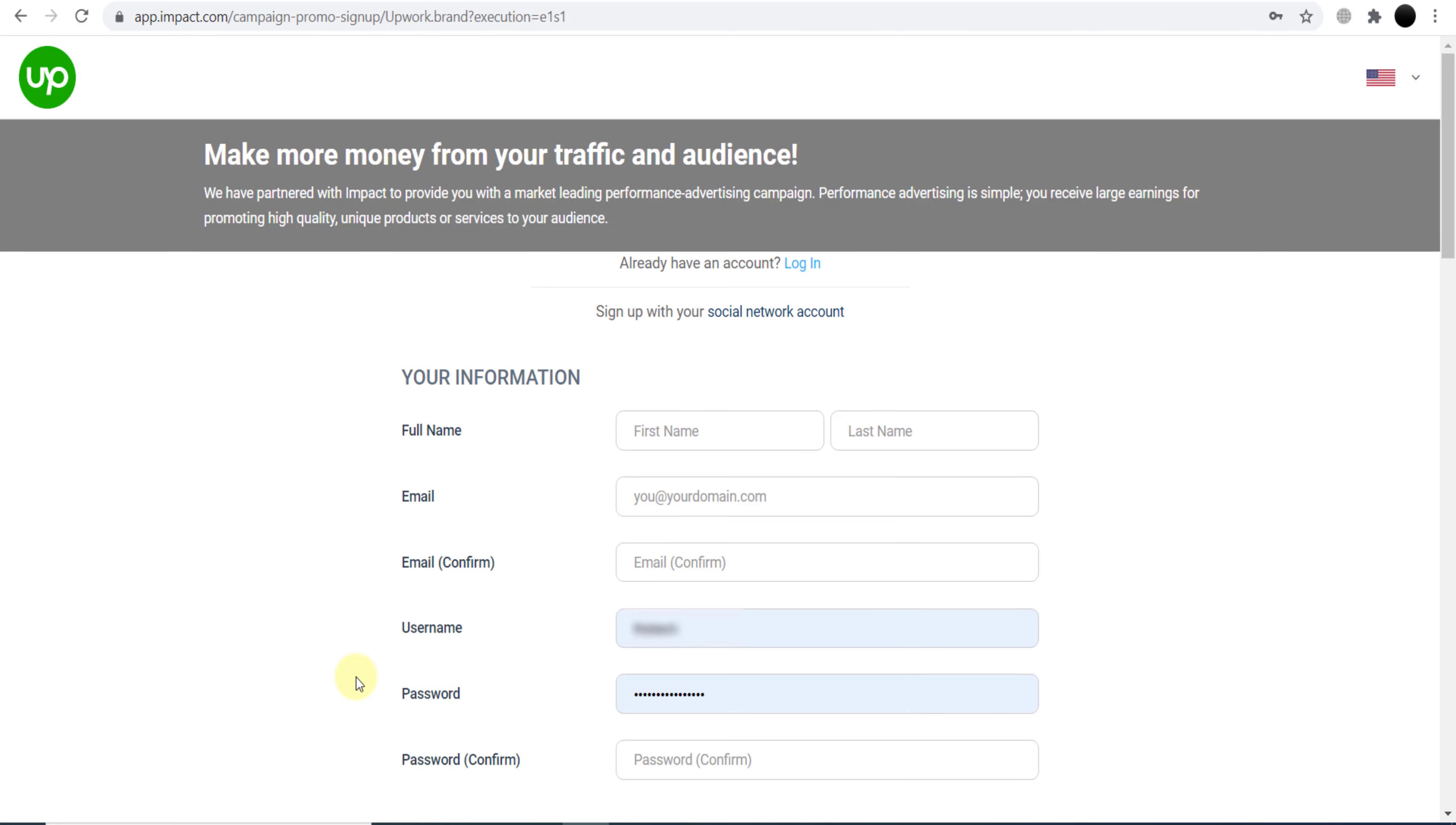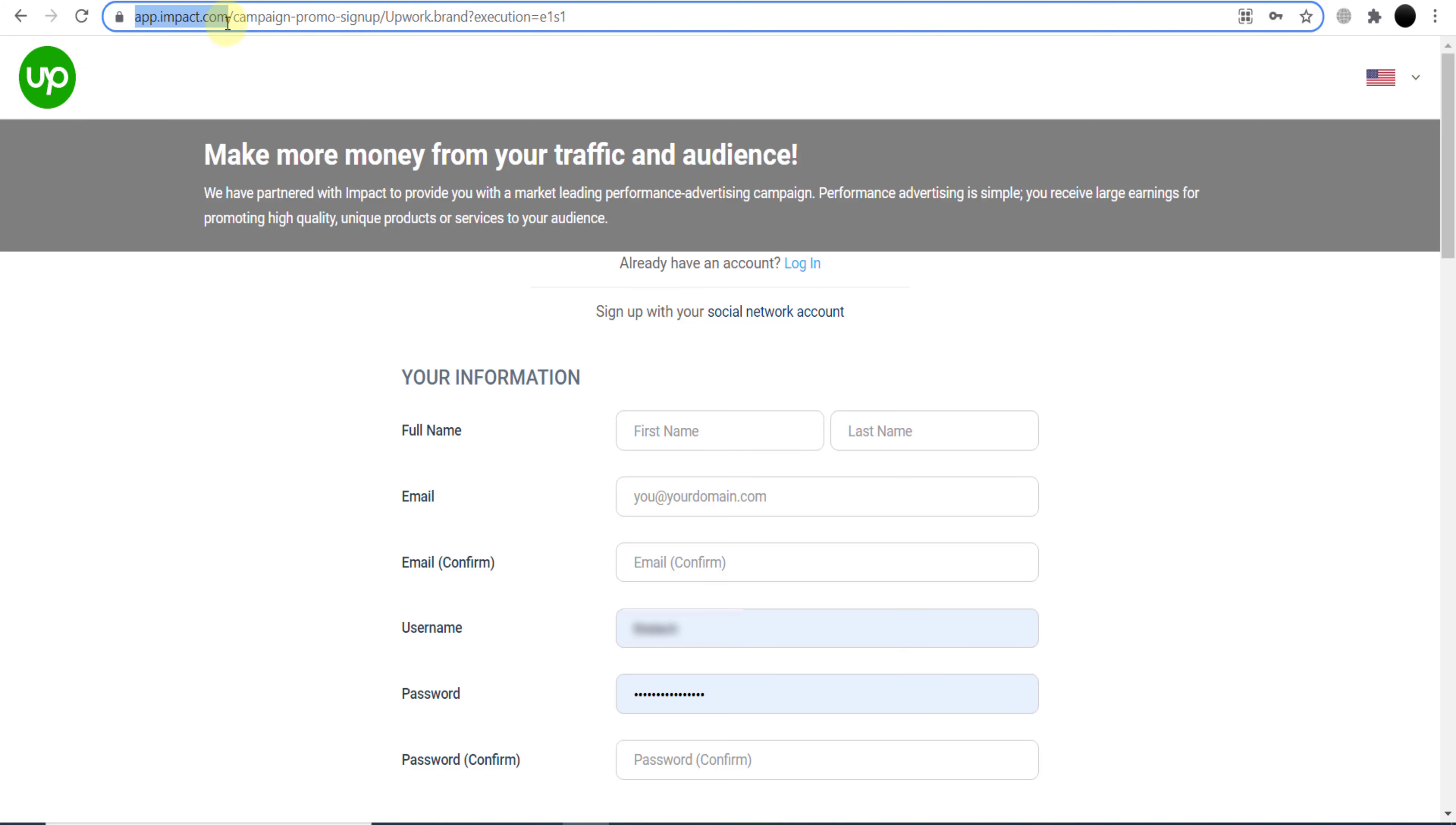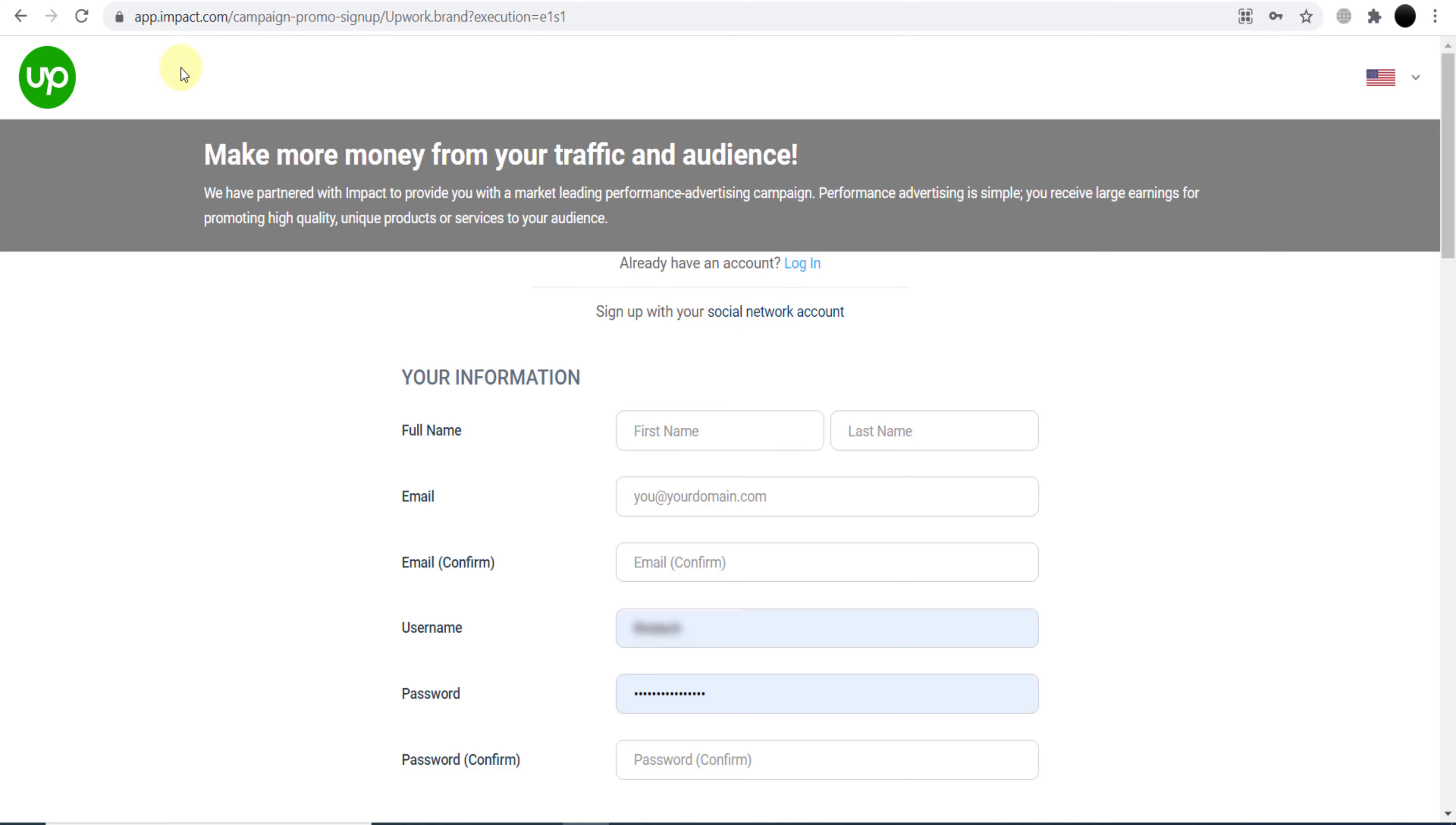Once you click Start Earning, as you can see this is the Upwork logo, and we are now on impact.com. If you're wondering what impact.com is, it's a network where we can join thousands of affiliate programs from different websites. Upwork's affiliate program is also available on impact.com. So what we need to do is create our account. Once we're creating our account here, it means we're creating our impact.com account where we can join Upwork.